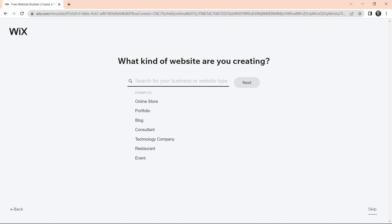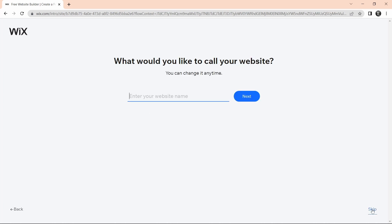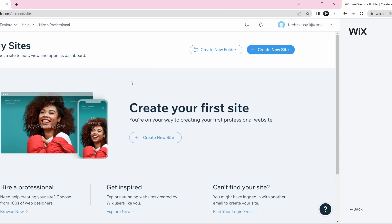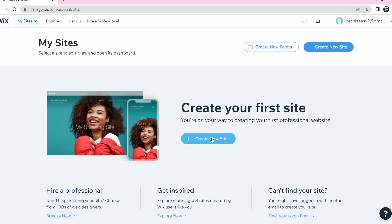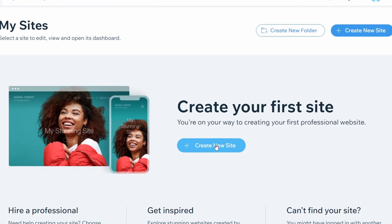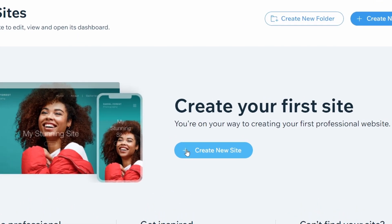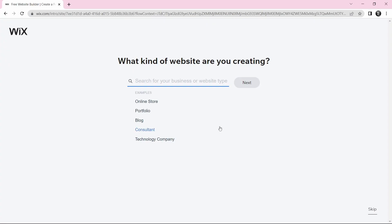This is an easier way to create a website, but if you want more creative freedom, just click on Skip. You'll have to keep skipping around four to five times. Once you've reached the dashboard, you can create your site. Click on the Create New Site button, then click Skip again.